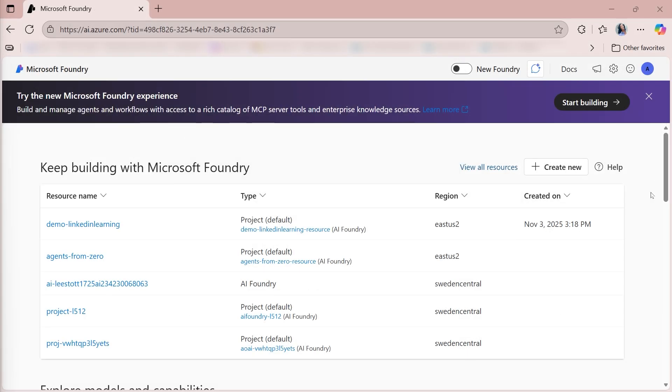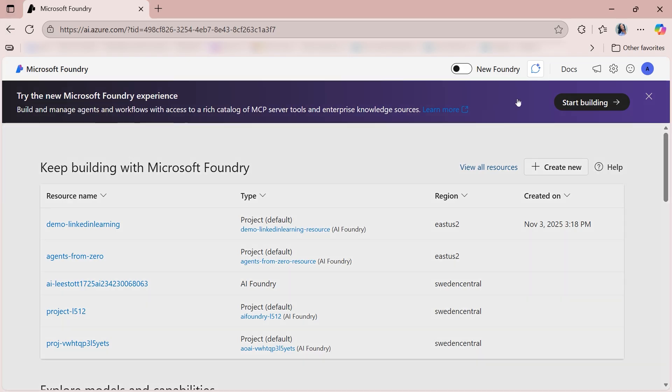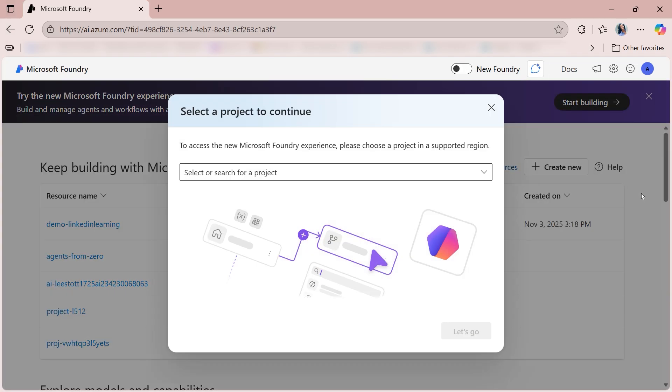The next thing that we need to do is create a project in Microsoft Foundry, and we're going to do that in the New Foundry Experience. To access the New Foundry Experience, at the very top of the screen, there is a toggle that says New Foundry. You'll select that toggle, and in doing that, you're going to have the option to select a project to continue.